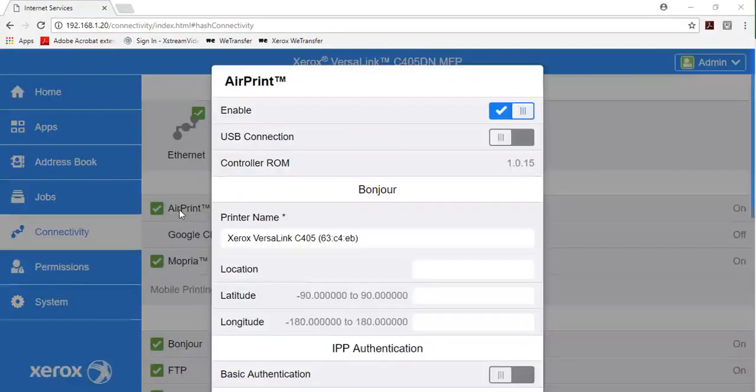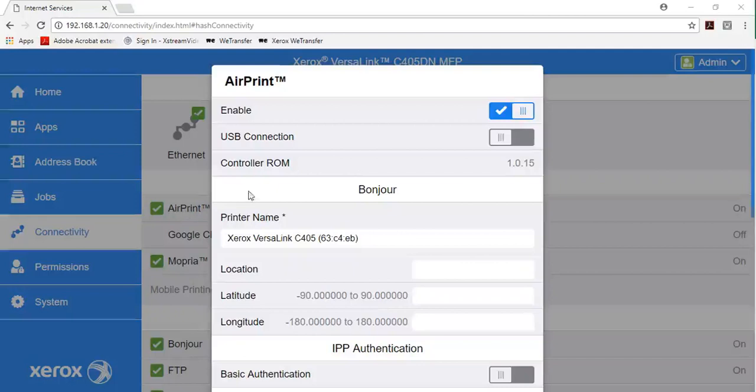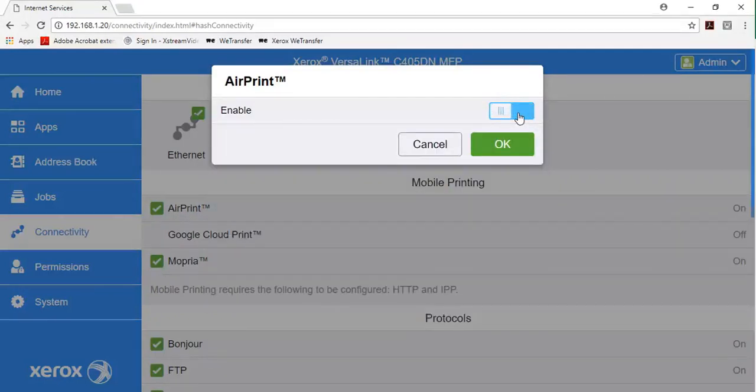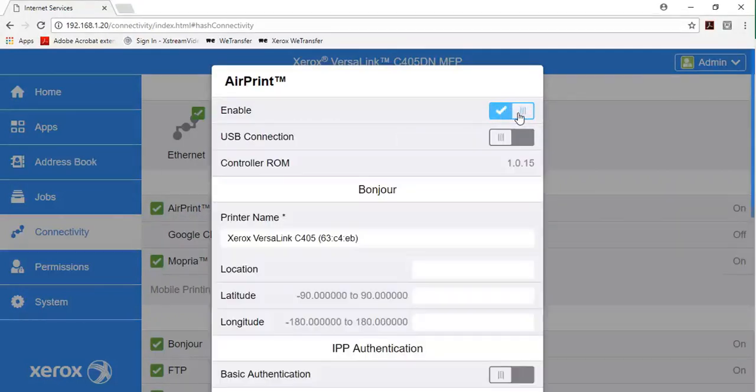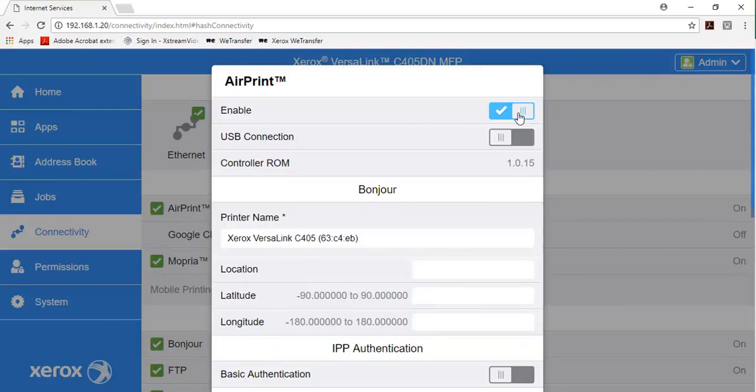To enable AirPrint, for enable, click the toggle button. To enable access to the USB port, for USB port connections, click the toggle button.